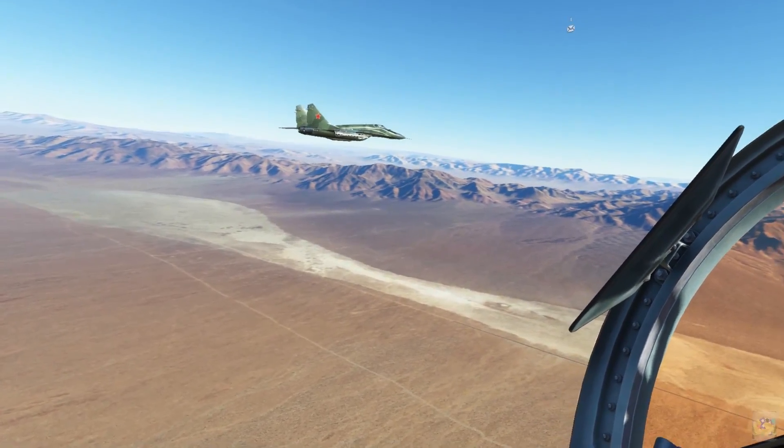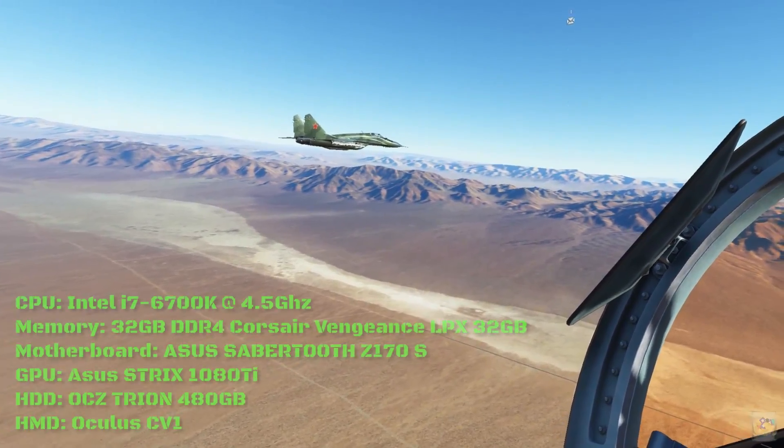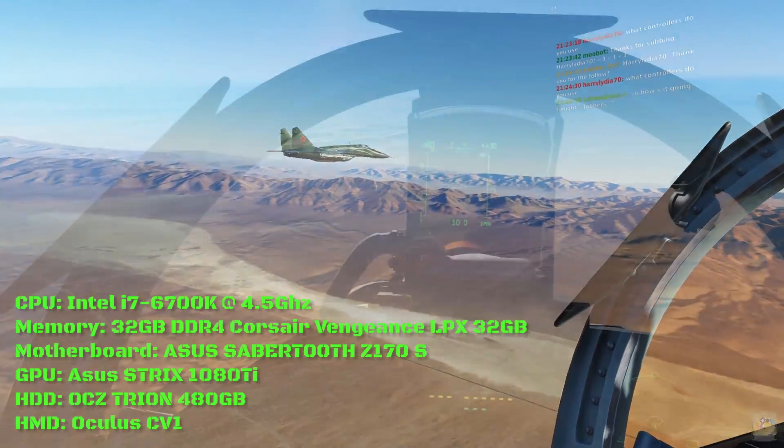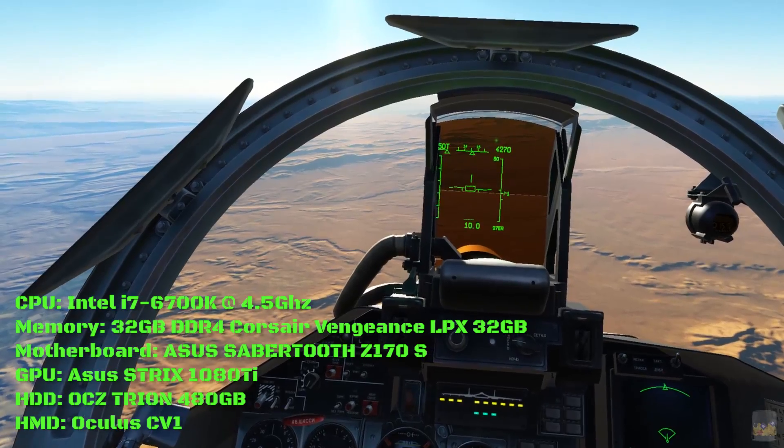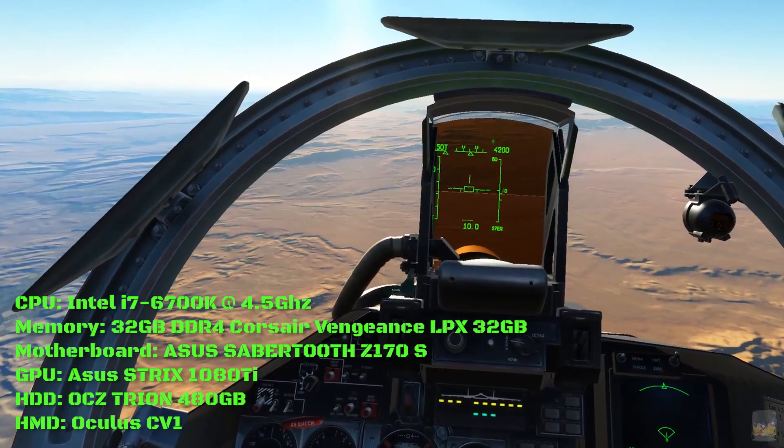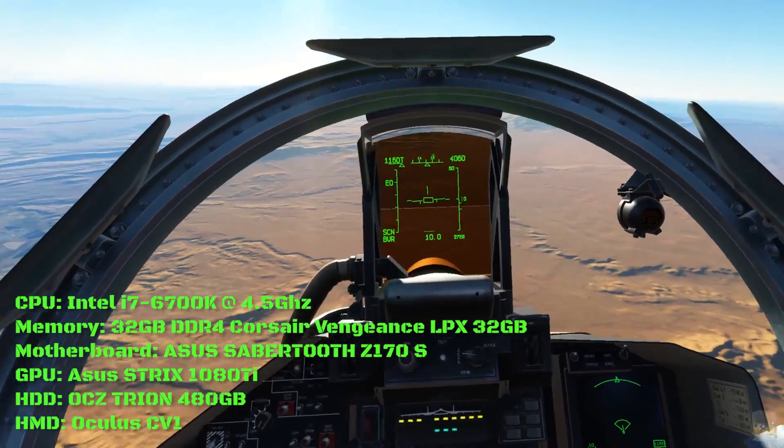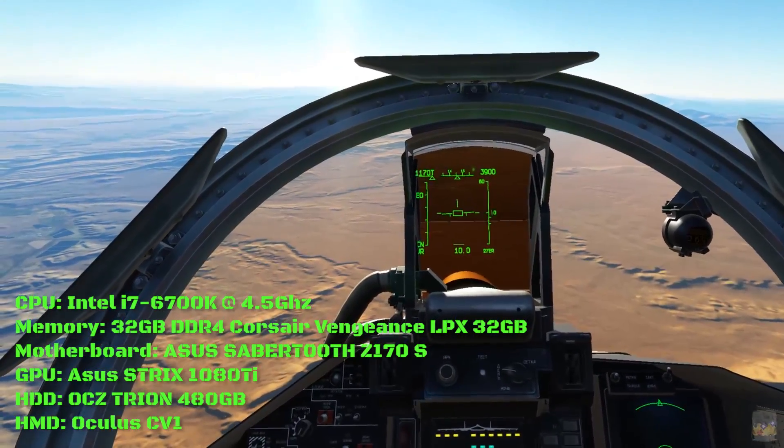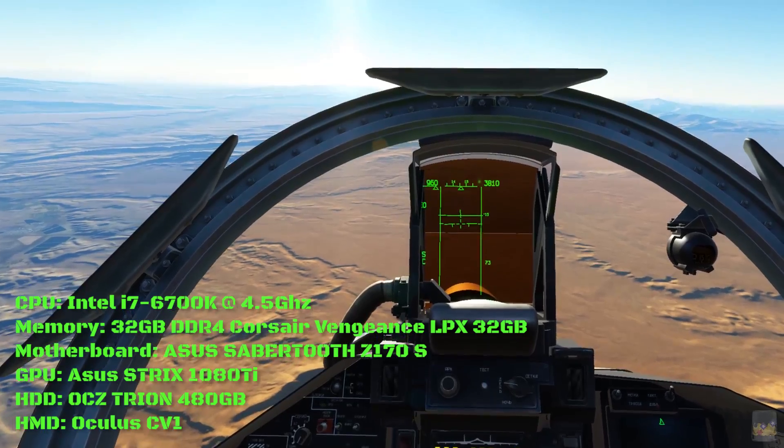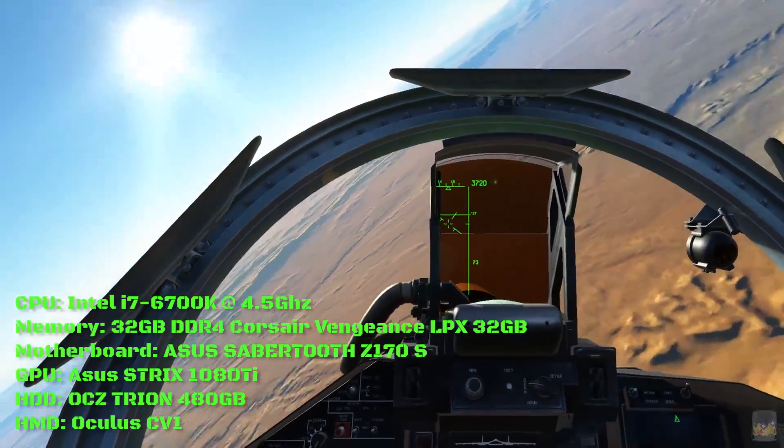So first let's take a look at my system specs for reference. Now while you're watching this please keep my specs in mind. If you're lacking any or all of these your results may vary.